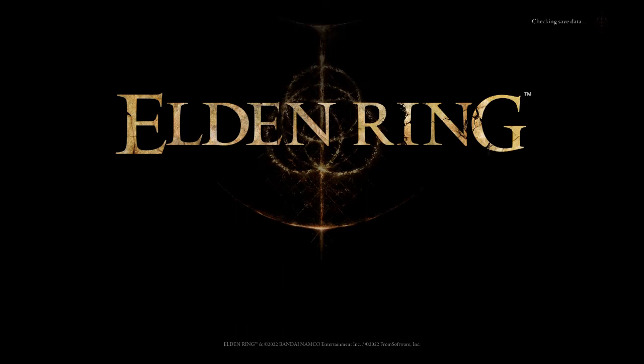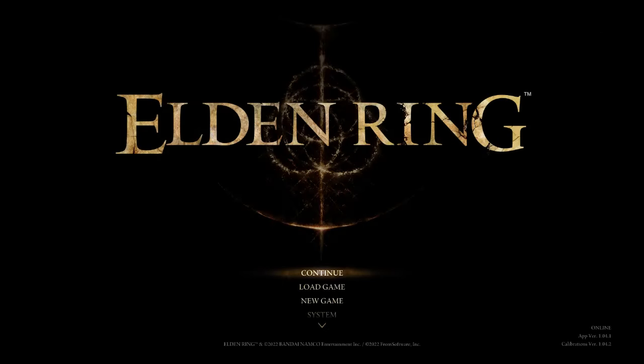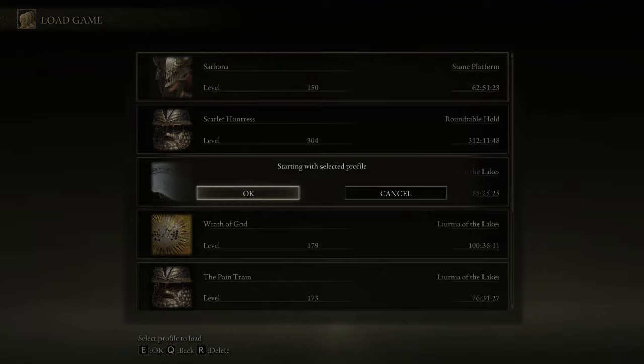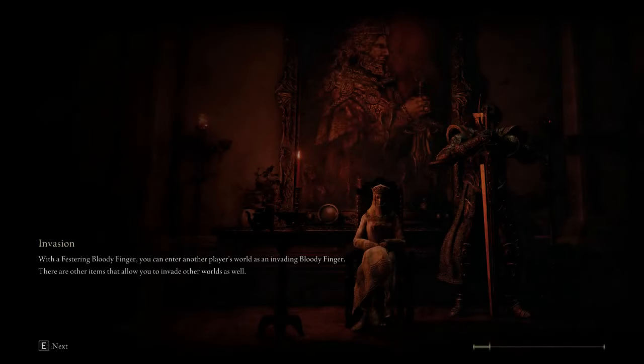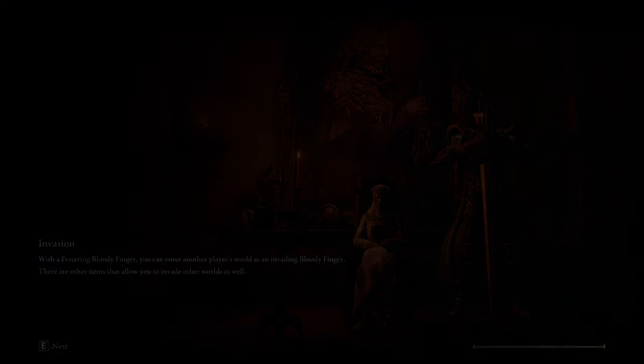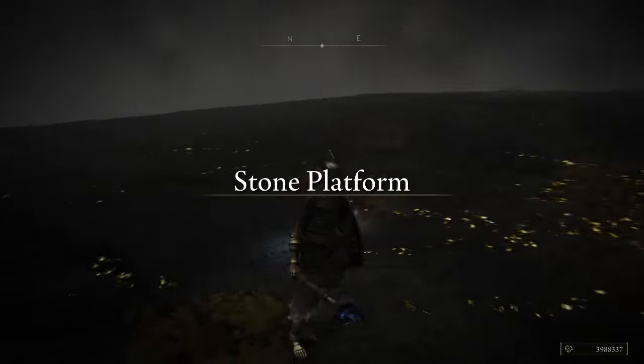We're going to login. So what you got to do now is go into load game. This is the save file, Satona. Just open it up. She'll be at the stone platform.